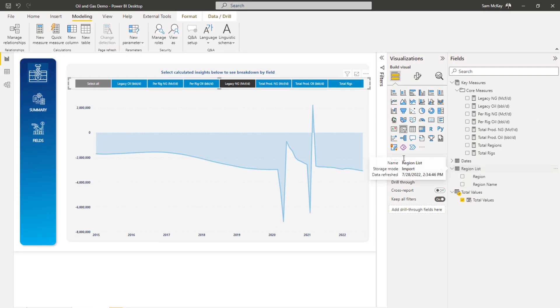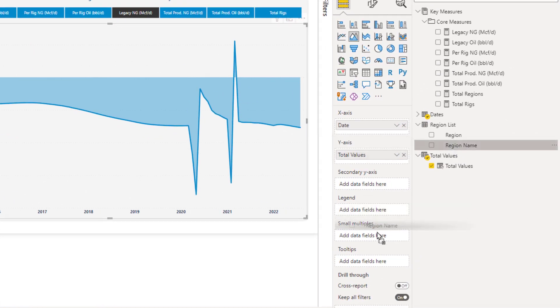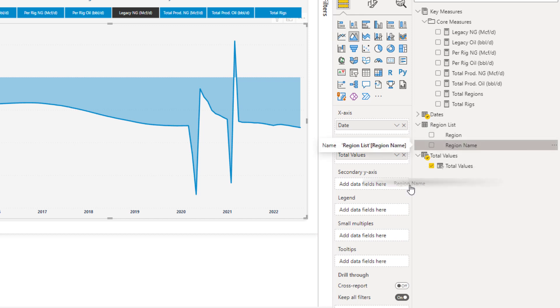But instead of that, I love this visualization, what we can do with particular area charts and line charts, is that there's a small multiple parameter field.